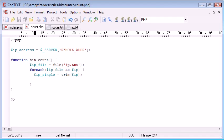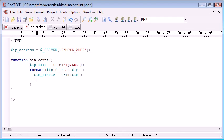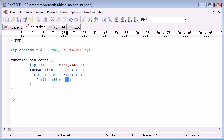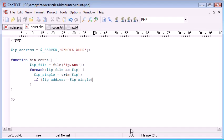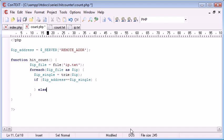So we can use this variable to check whether the user's IP address, which is up here, corresponds to one already in here. So we can say if IP address is equal to, using our double equals comparison operator, is equal to IP single, do something, otherwise do something else.